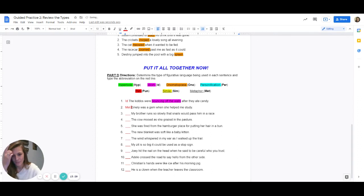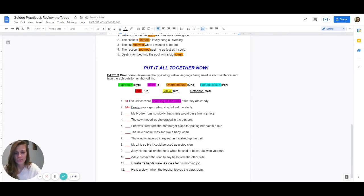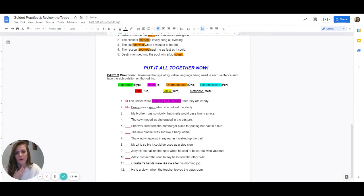We're doing MET. The best thing we can do is underline what is being compared. Double-click on Emily, hold down the control key on your keyboard, hit U for underline. Emily is being compared to a gem, so double-click on gem and control U to underline. That's how we prove our answer.